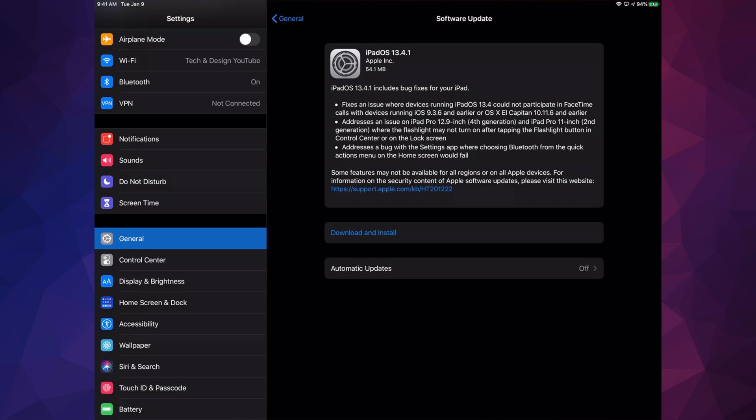This update is only 54.1 megabytes, that means it's only going to take a few minutes to update. You're looking at about 10 minutes. It really does depend on which iPad you have plus your Wi-Fi speed. So let's just click on Download and Install.